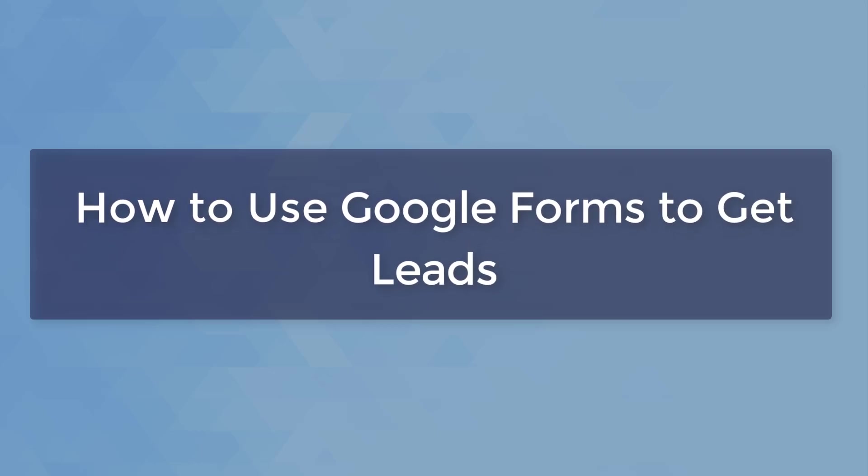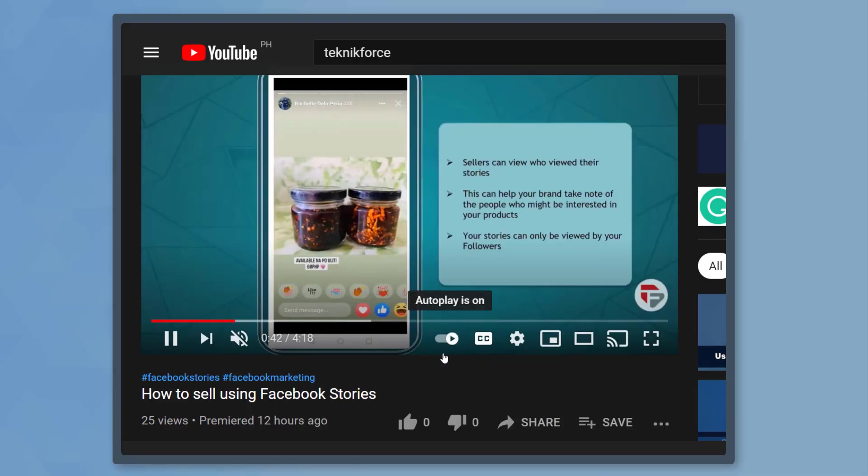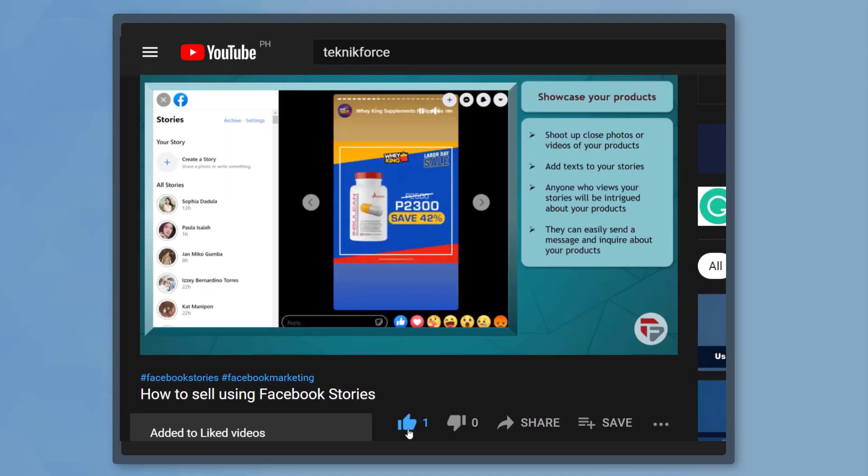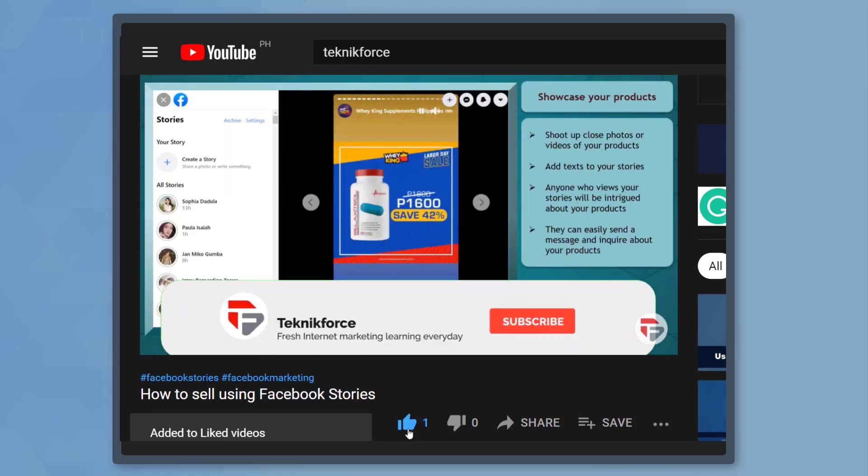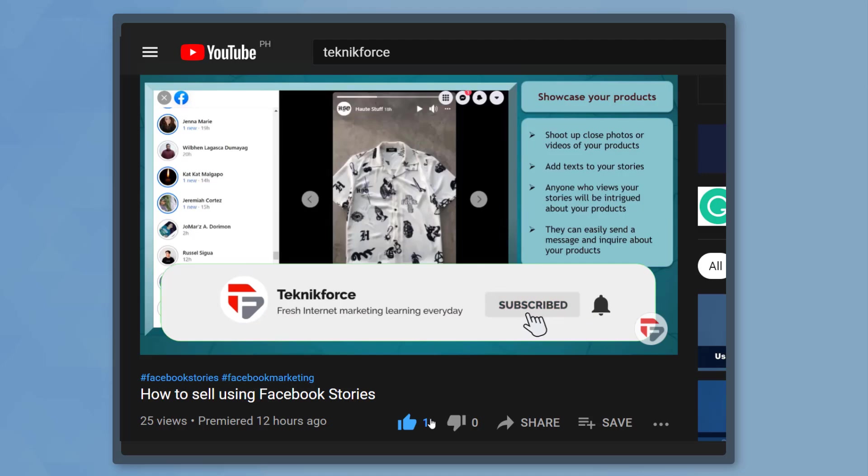Hello guys! In this video, we're going to talk about how to use Google Forms to get leads. But before we begin, please hit that like button to show us your support and help our videos reach more people. Now let's get started.